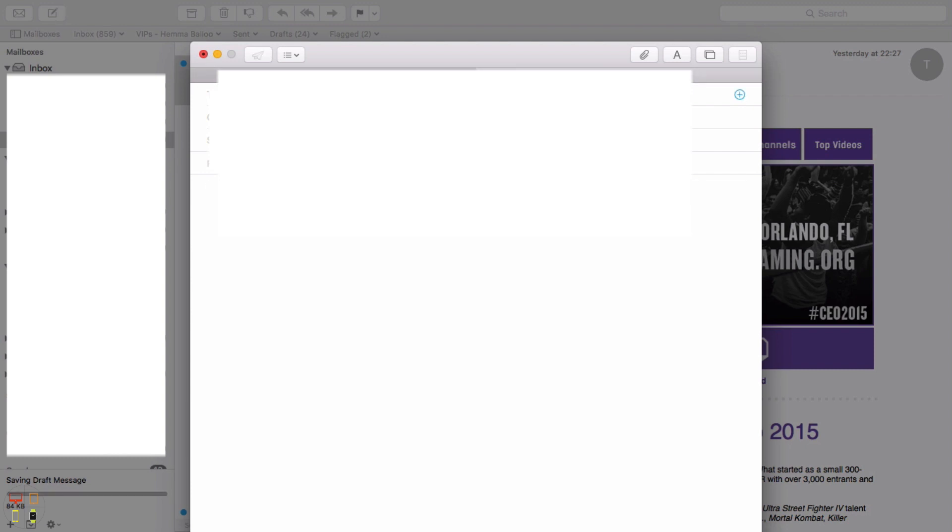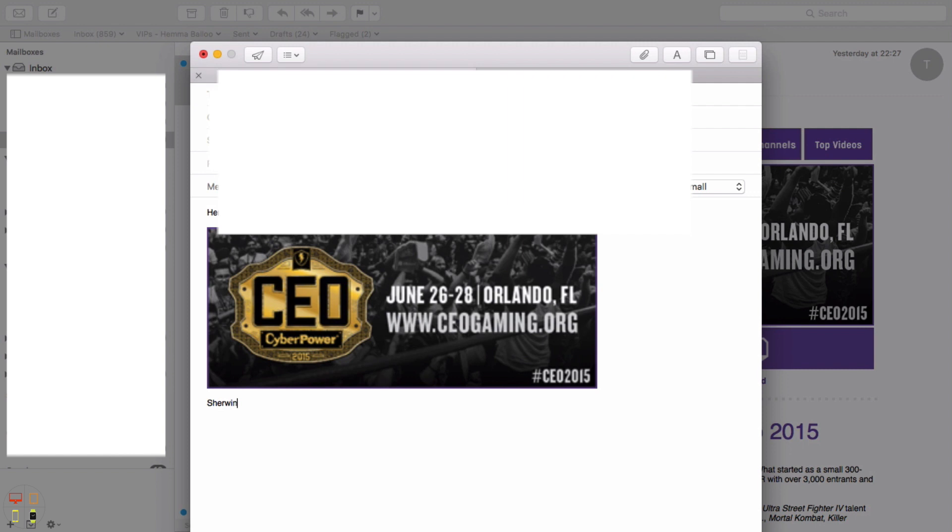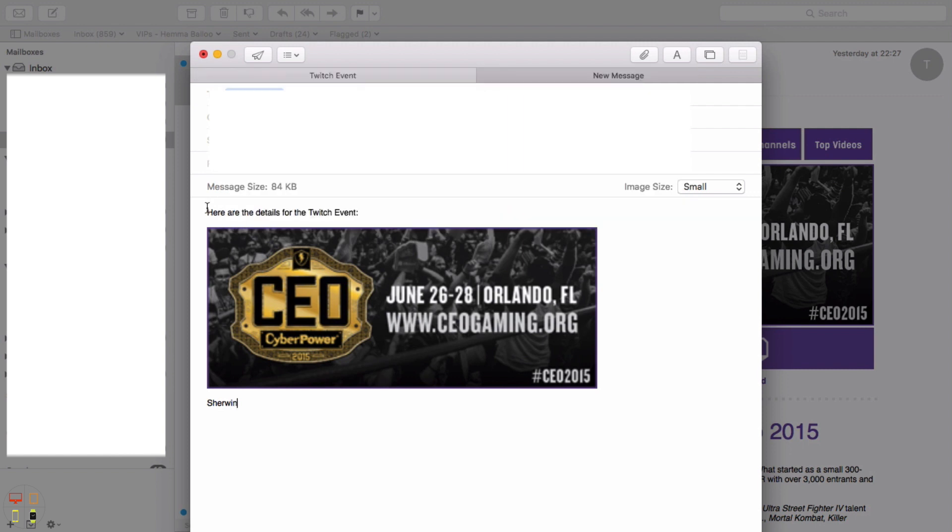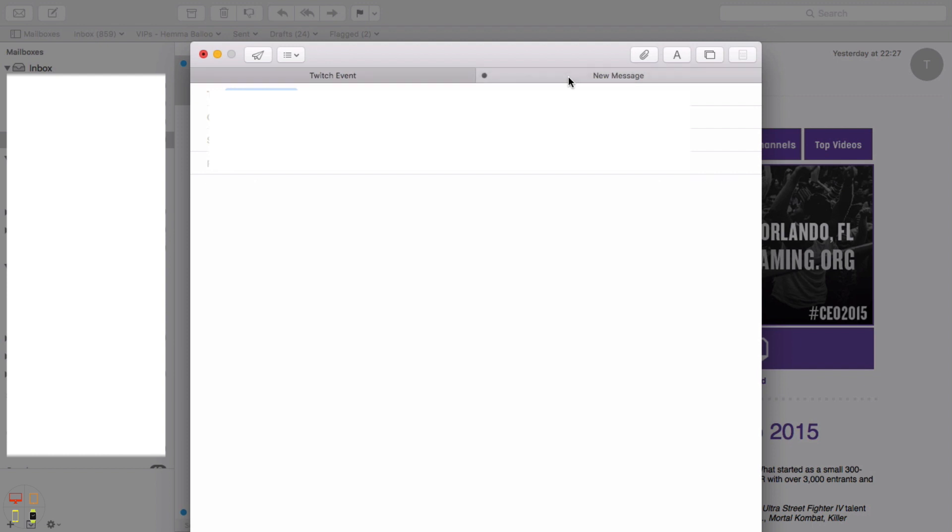So if I wanted to send this to someone else from a different email, I want to send it to this person from a different email, I can just go here. I can decide to copy this, paste it there.